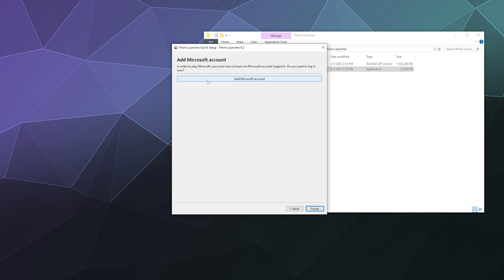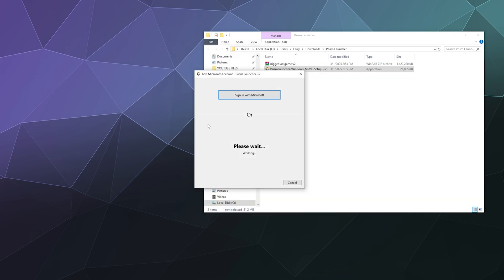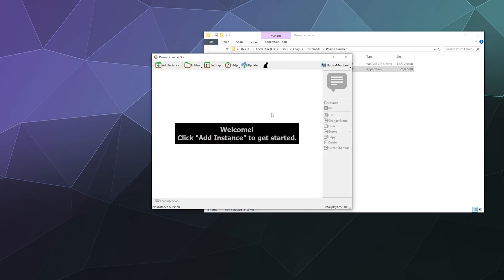And let me go ahead and add my Microsoft account. Okay, so that's pretty easy.